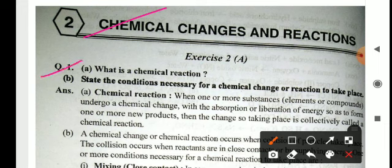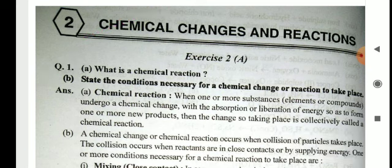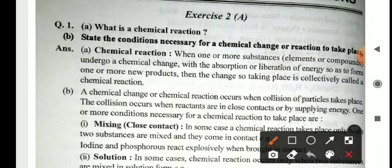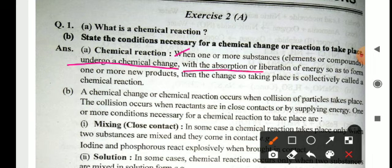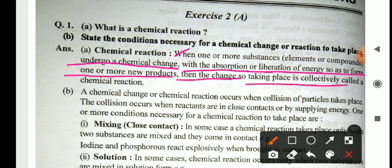Question number 1: What is the chemical reaction? State the necessary conditions for chemical change or reaction to take place. When one or more substances undergo a chemical change with the absorption or liberation of energy so as to form one or more new products, the change taking place is collectively called the chemical change. When two or more substances react with each other with absorption and liberation of energy, it is known as a chemical reaction.